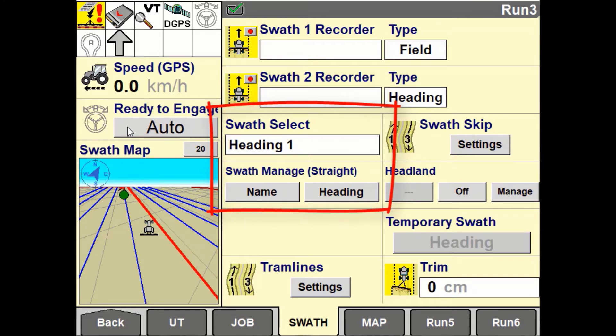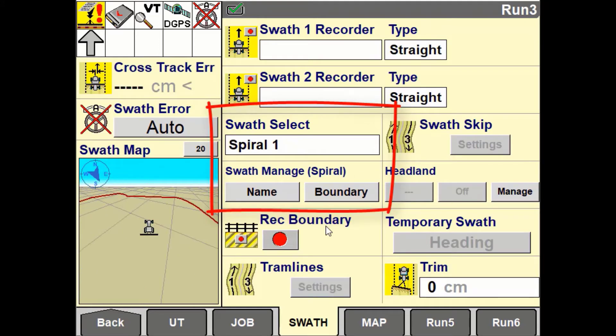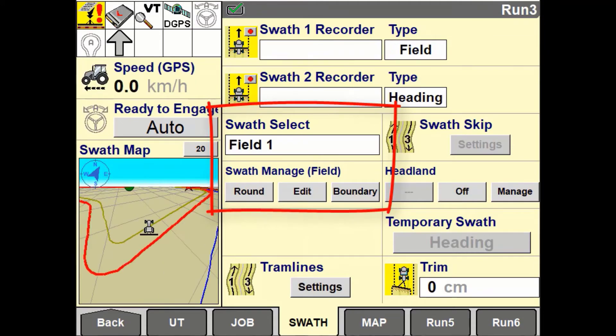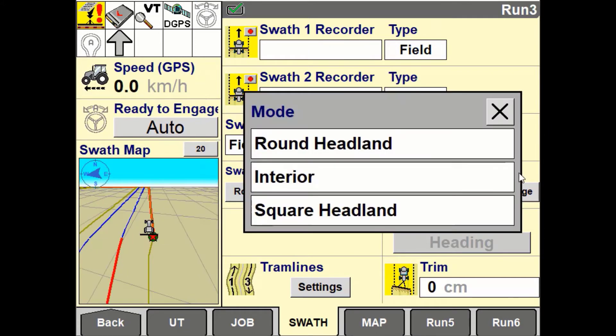If using a spiral pattern, you will have the ability to create a boundary based off the guidance line. If using a field guidance pattern, you will have the ability to switch between the interior and the headland mode.